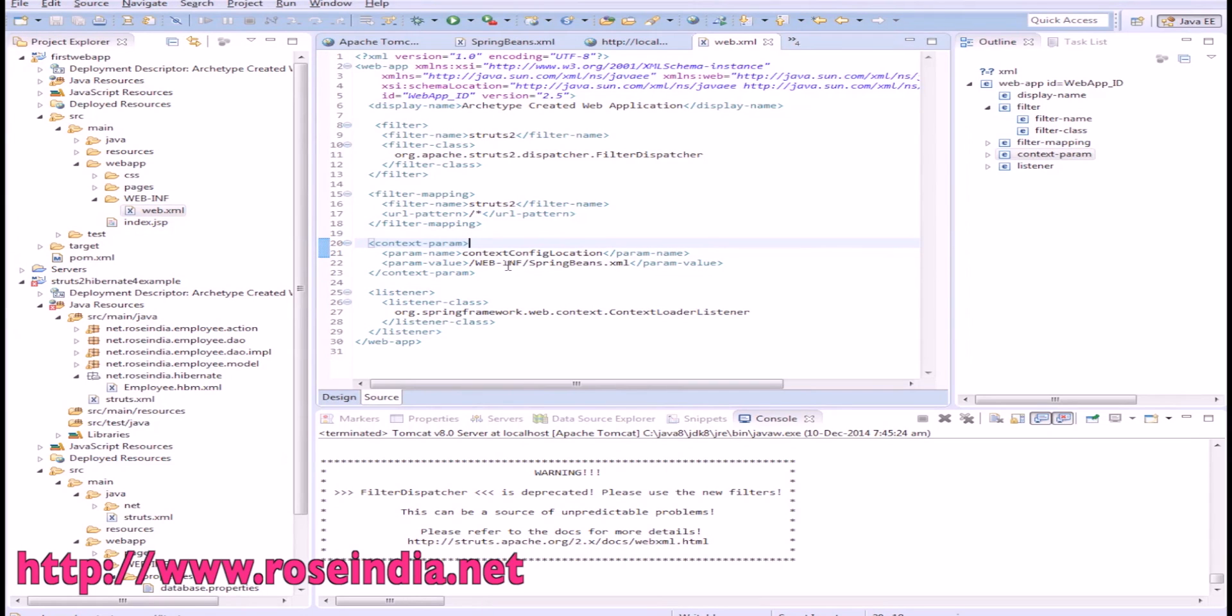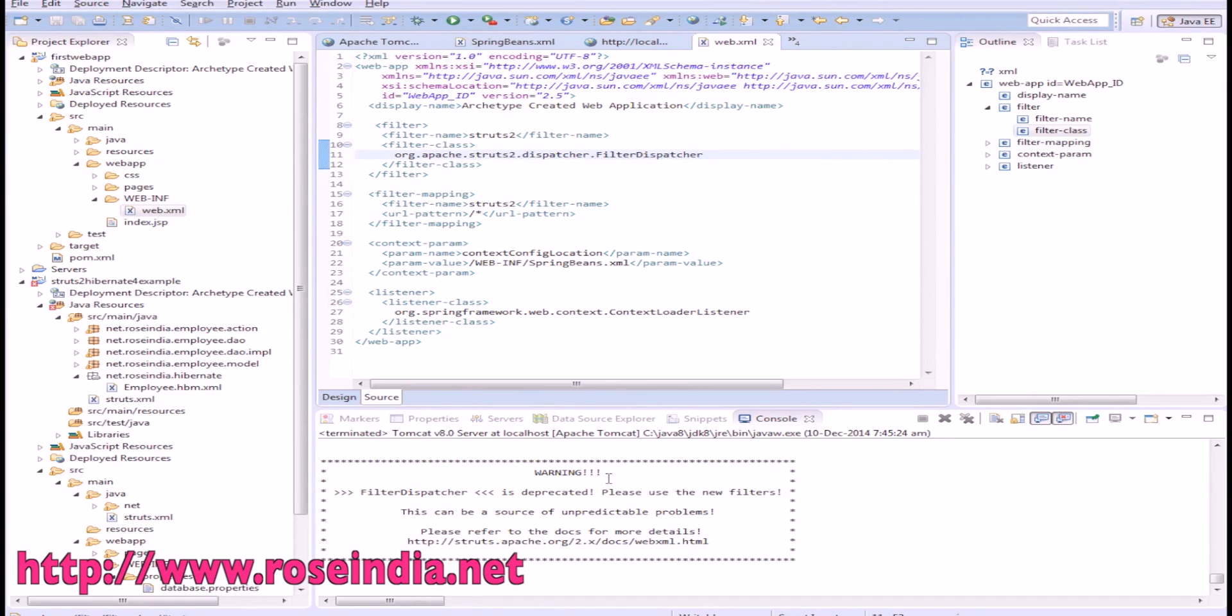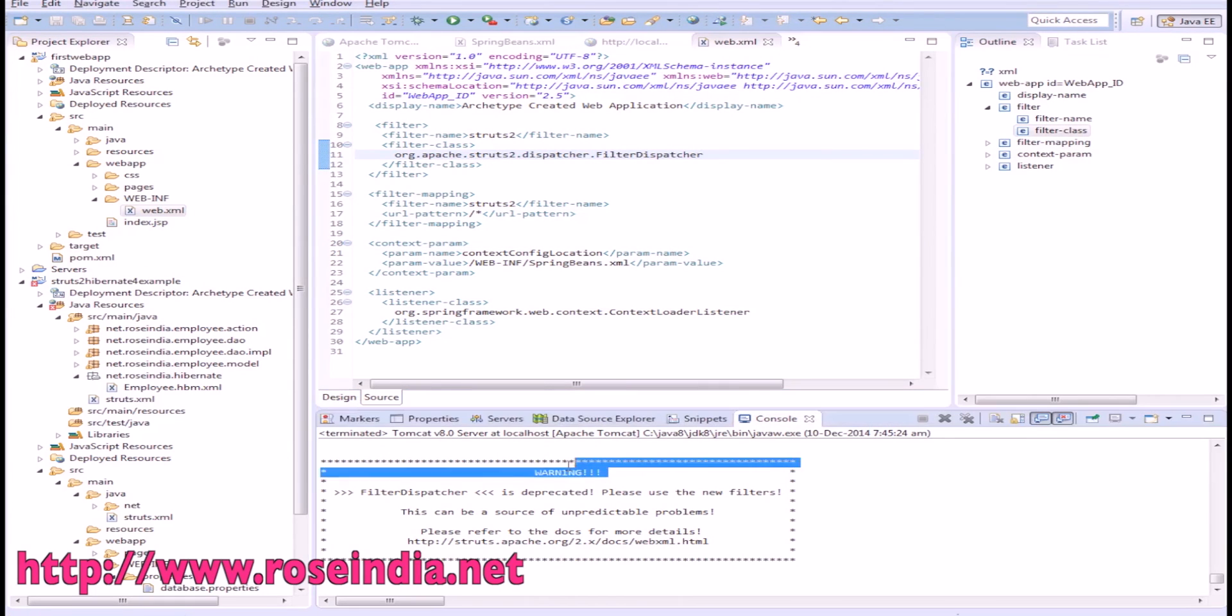In your Struts2 based application, if you are using an old version of filter dispatcher, then you will get a warning: 'Filter dispatcher is deprecated, please use new filters.'